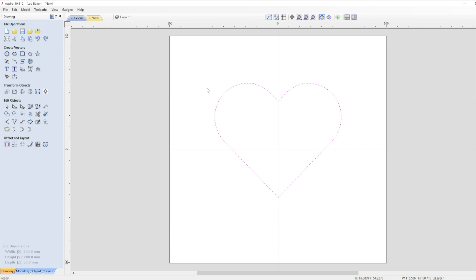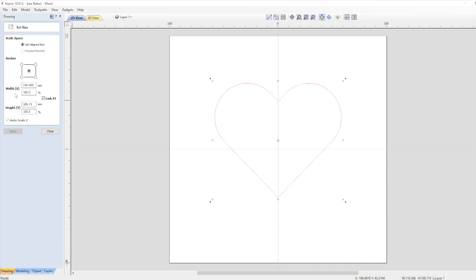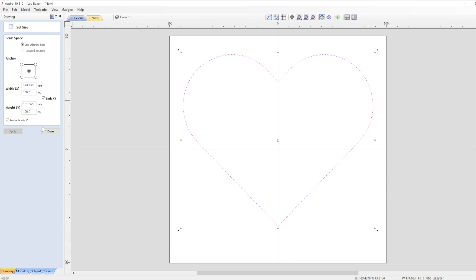Now at this point I'm going to resize the heart to fit the piece of wood that I intend to use. To do that I click on the vector and open up set selected object size in the transform object section. Your measurements may differ to mine but you can see the settings that I have on screen. I'm just going to increase the width by 150% and because I've left link XY checked the height also increases by 150% so everything will stay in proportion. Then I close the window once I've pressed apply.